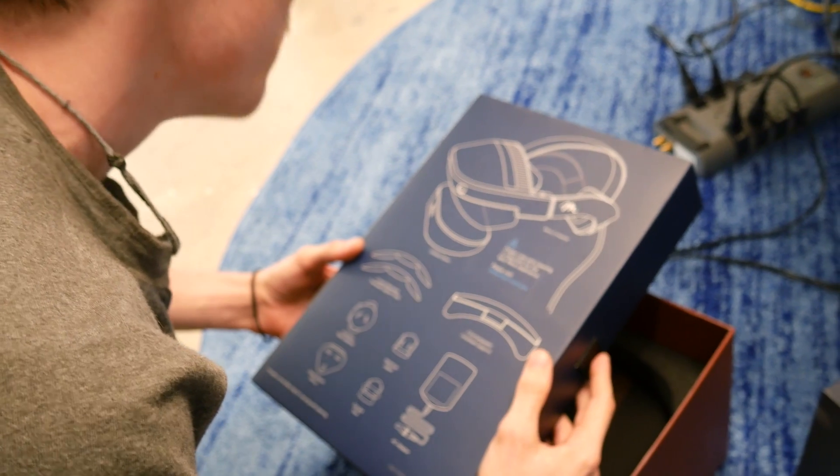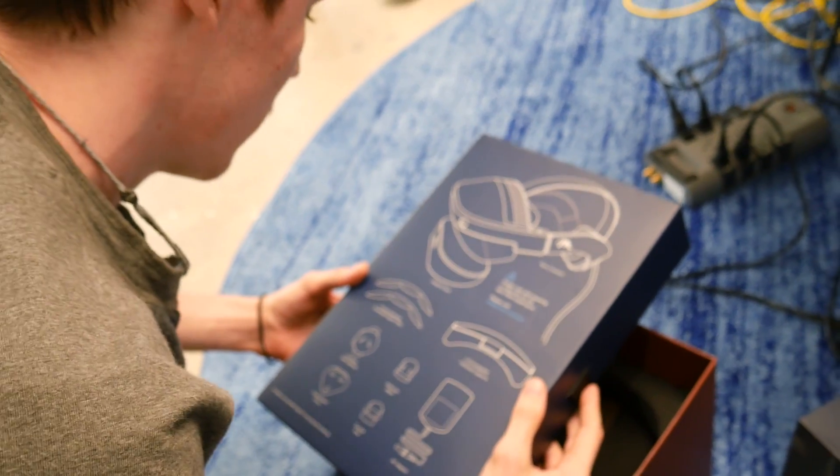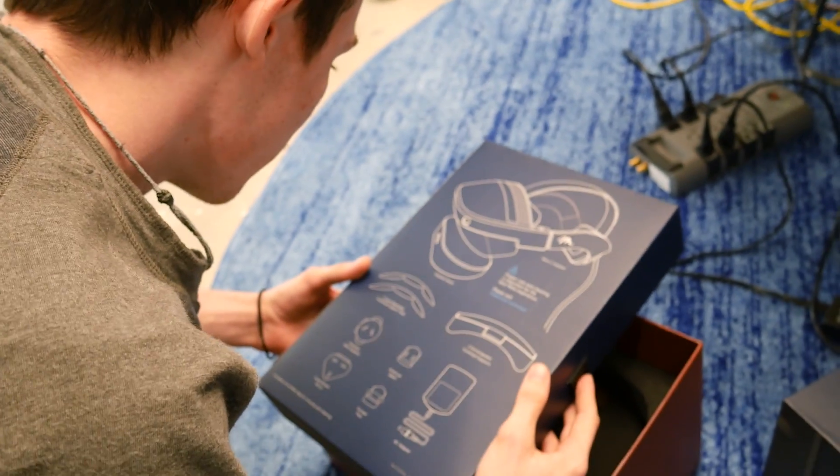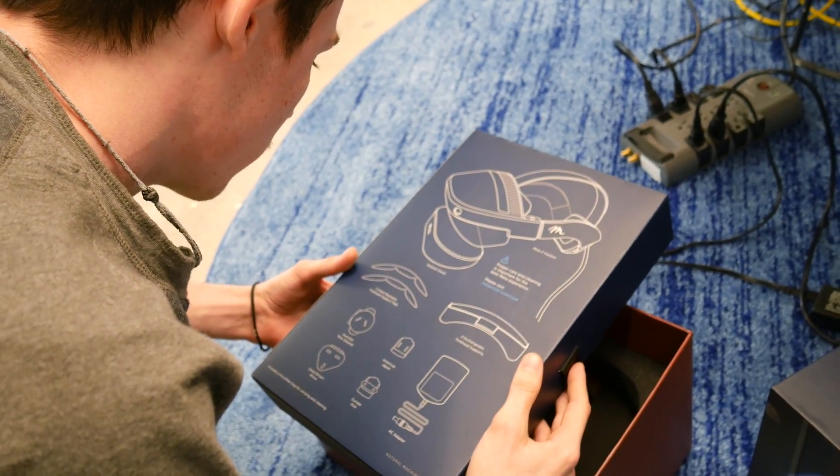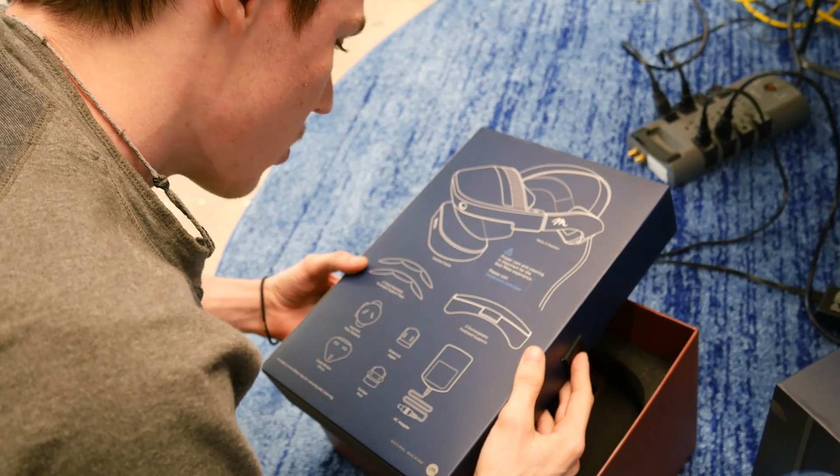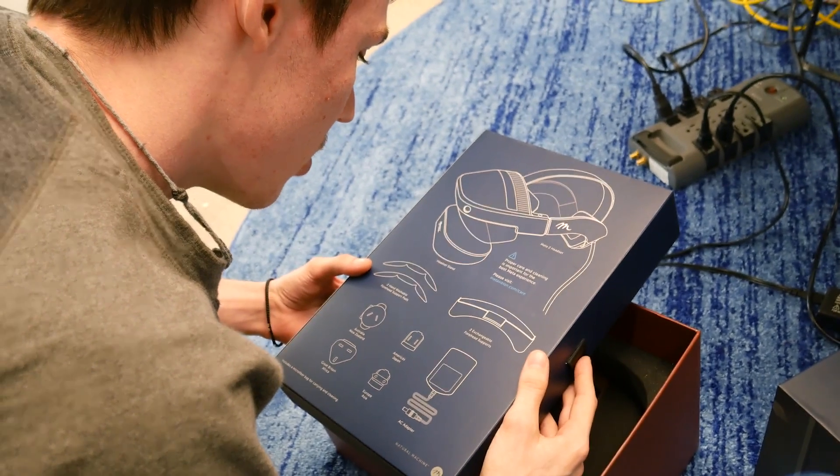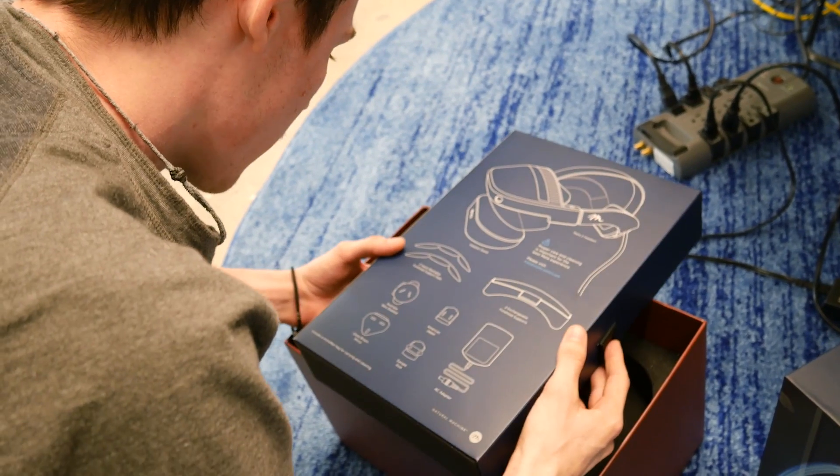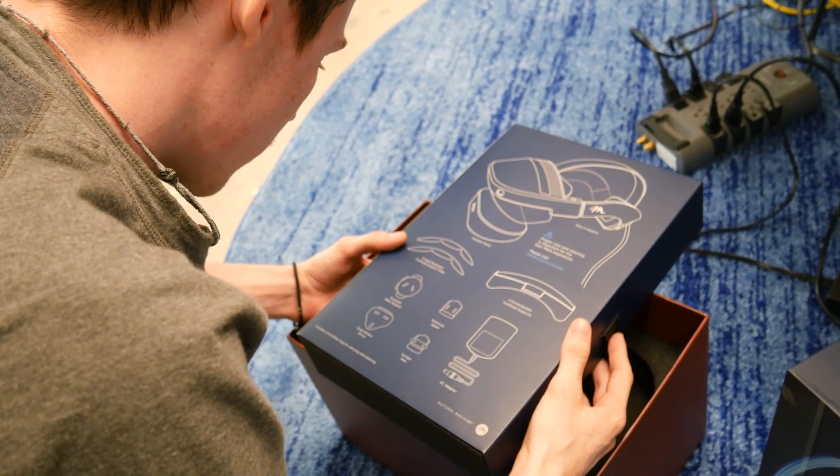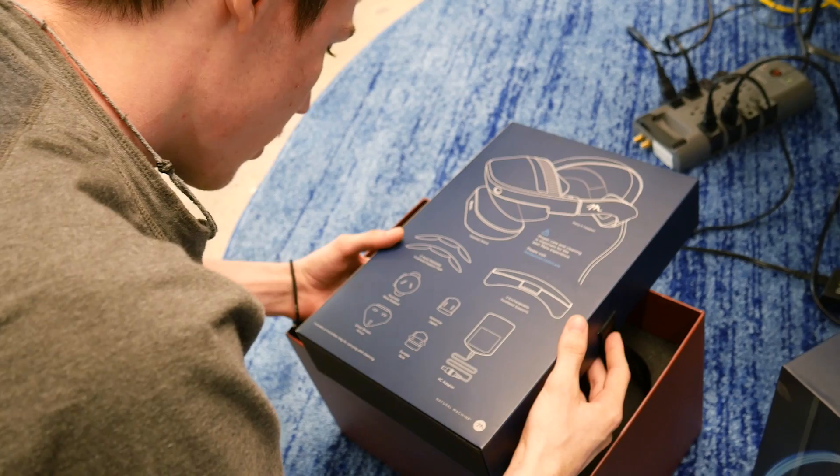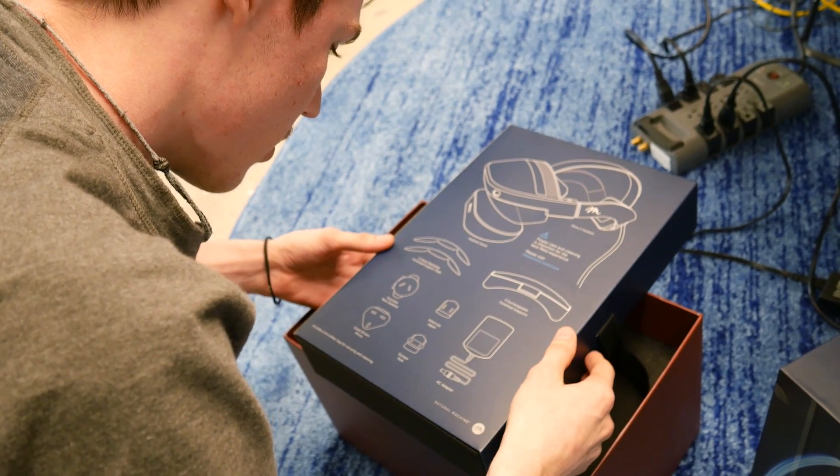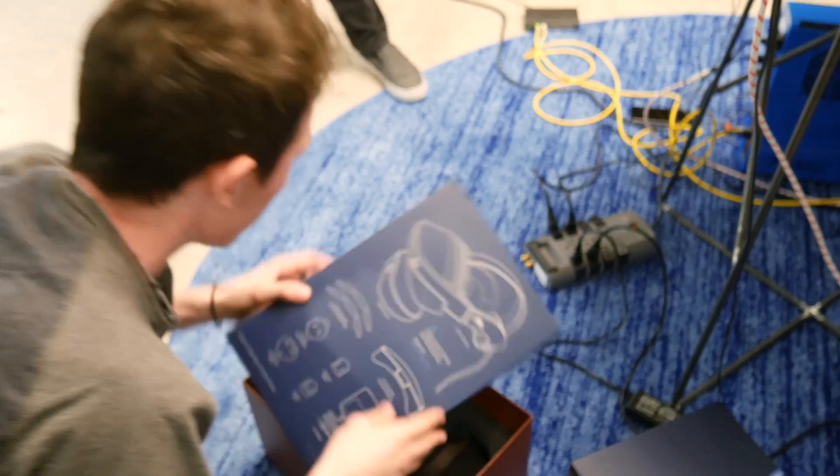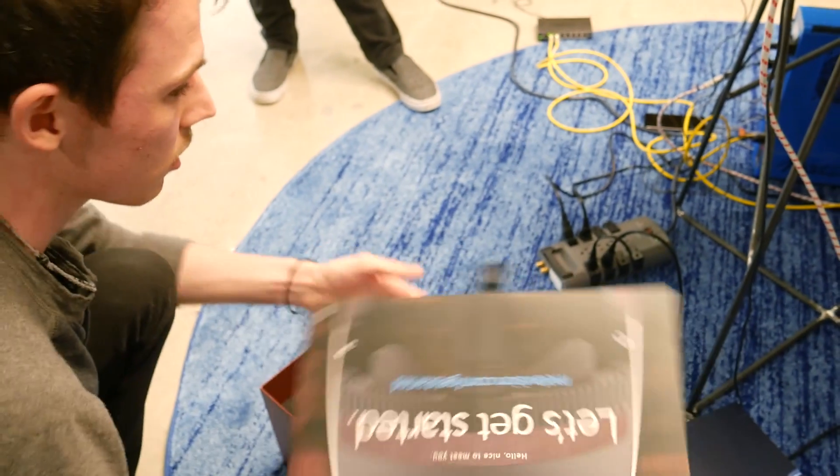Headset stand. Oh, it comes with a stand. That's my biggest complaint about the HoloLens is it didn't come with a stand. Two hand washable forehead support pads. Two exchangeable forehead supports. It comes with everything you need for different regions. Oh, that's nice.